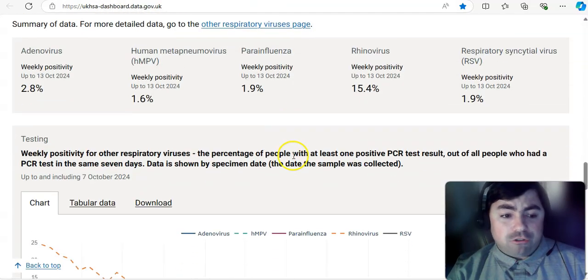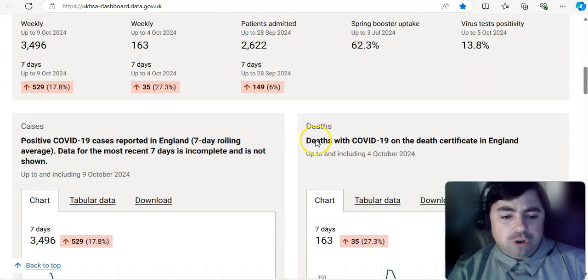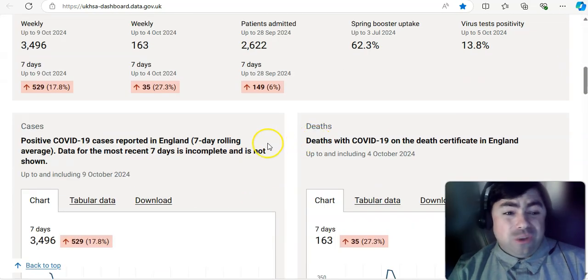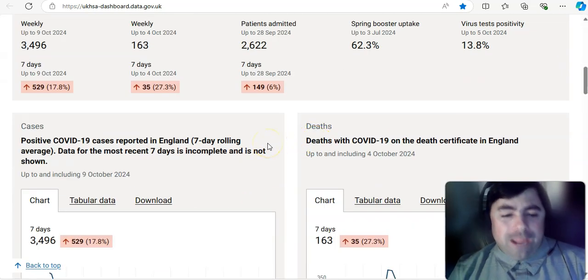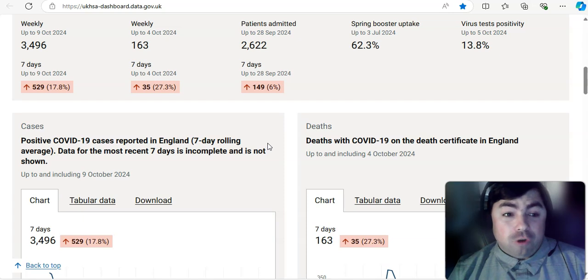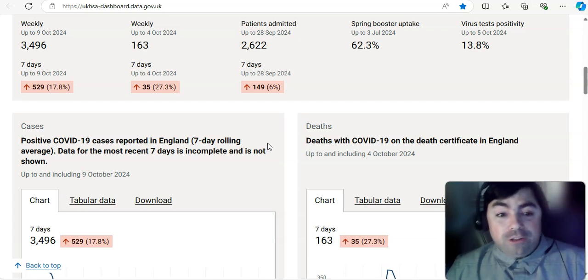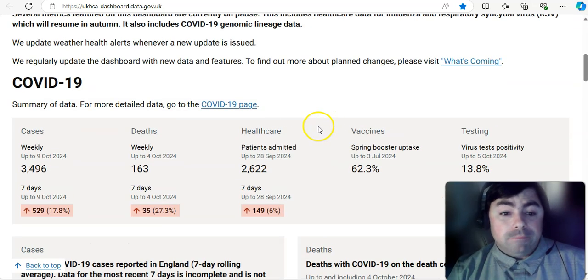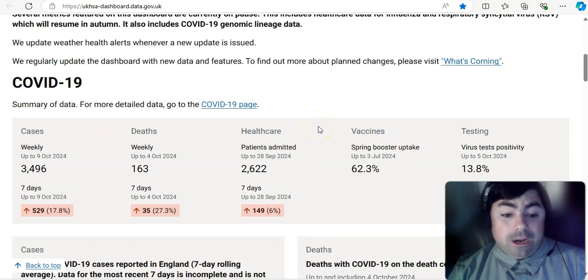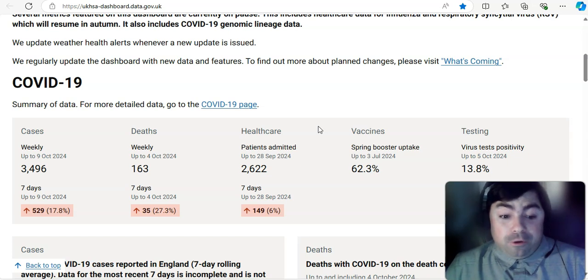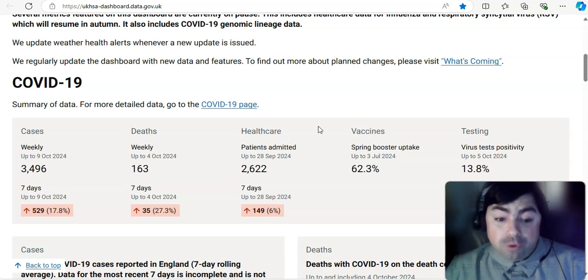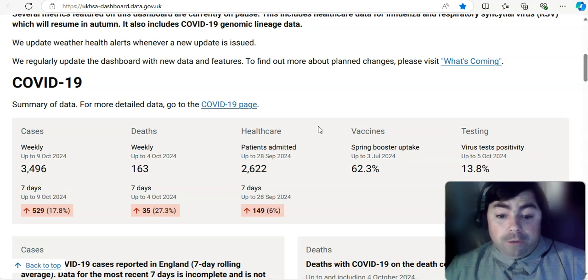The UK yesterday did do an update, and I will show you that. The UK reported a 17.8% increase in cases. So 3,496. That's up by 529. And then when we take a look at the weekly deaths, they had 163. That was up by 35. That was a 27.3% increase.